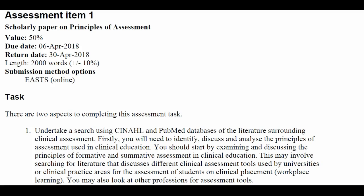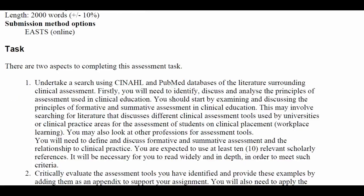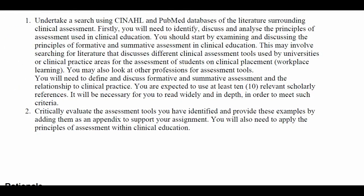It is 2,000 words and due back on the 30th. In this assessment we are asking you to do a search. We want you to identify, discuss and analyse the principles of assessment used in clinical education.